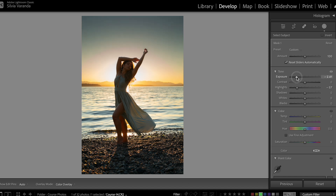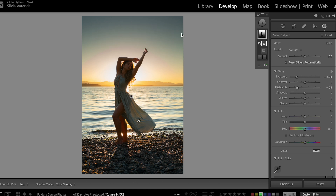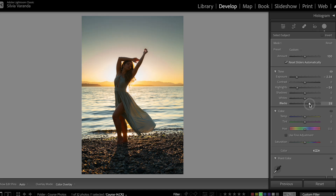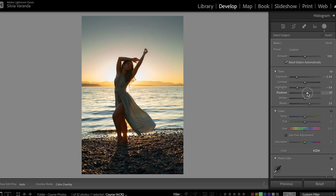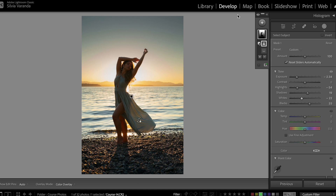I'm going to go back a little bit with the exposure. I think now the sky is a little bit too dark and too intense, getting too contrasting. So I'm going to go up with the blacks — now it's looking better. I'm going to go up with the shadows as well, and go down a little bit more with the whites. This is looking good.